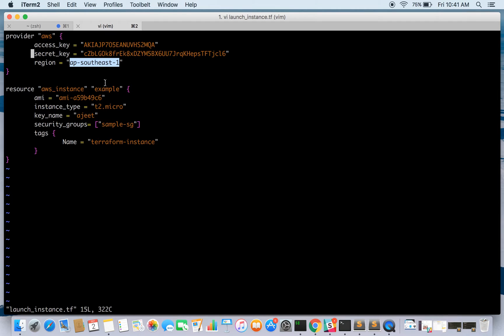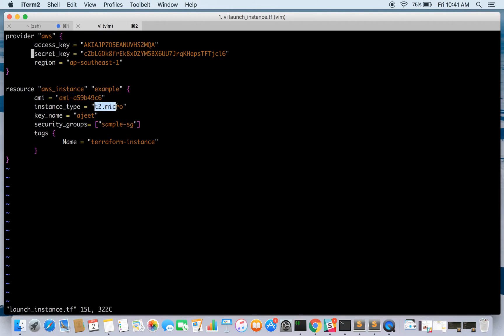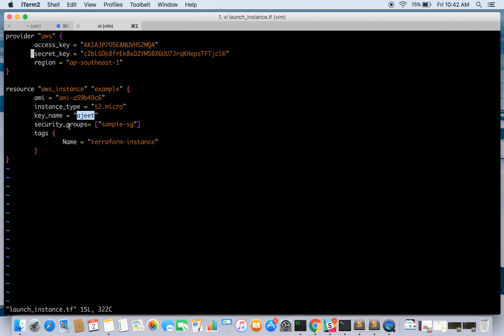Now what we need to do is use a resource AWS instance. We name it as example. The AMI we are using is Amazon's own Linux AMI, and instance type we will be launching is t2.micro. Key name is ajit. I have already created this key pair file, so you can use any key pair file you want.